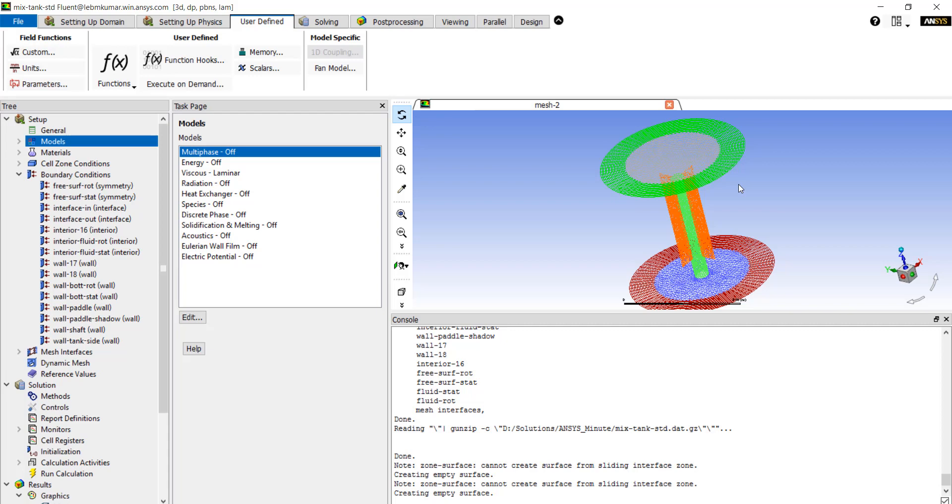Other customizations within Fluent can use profile files or journal files.